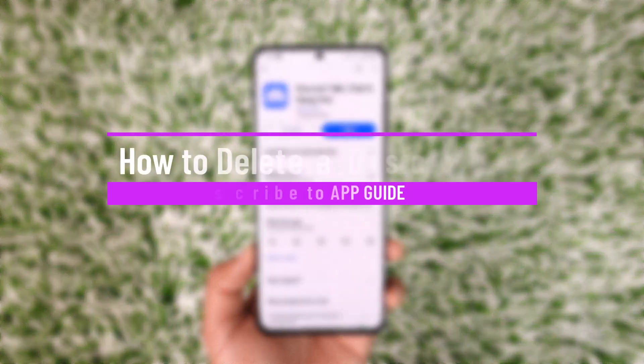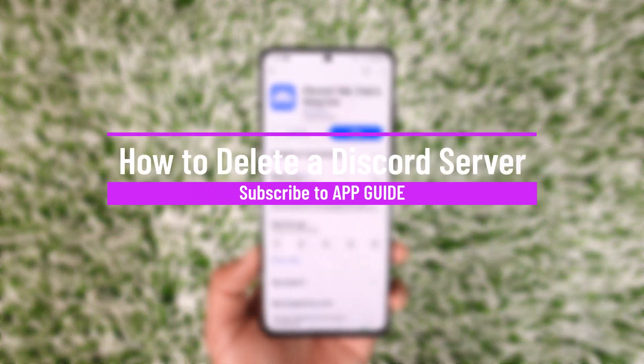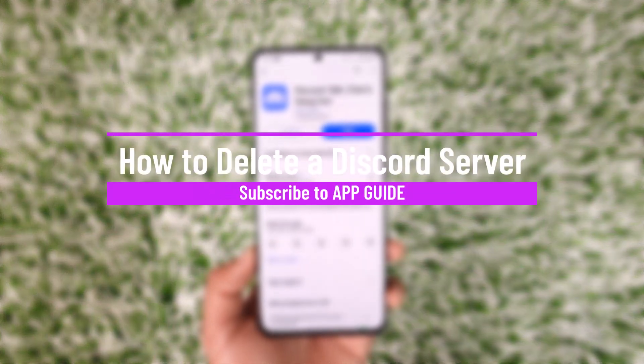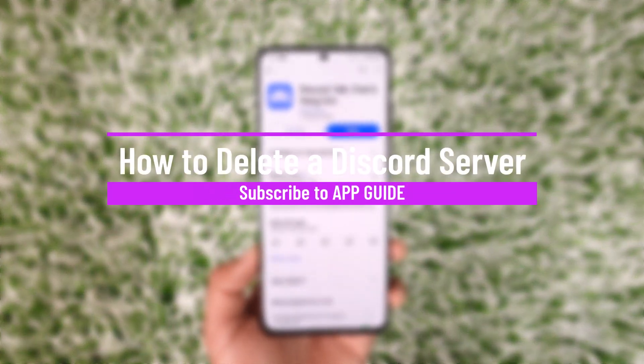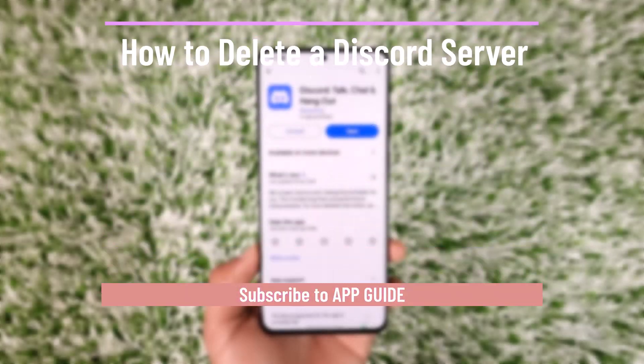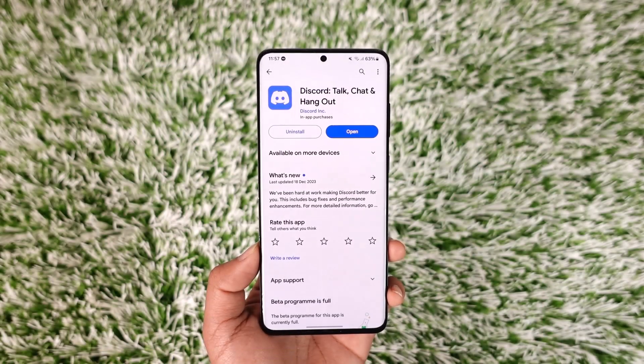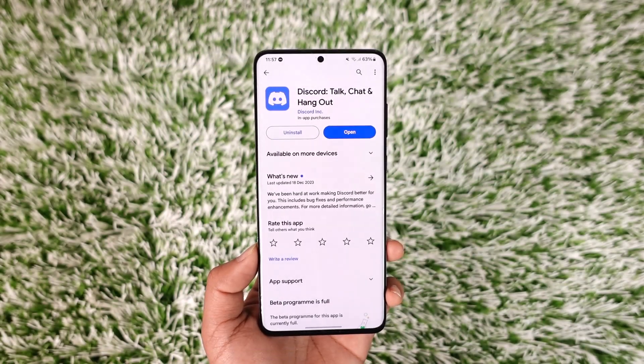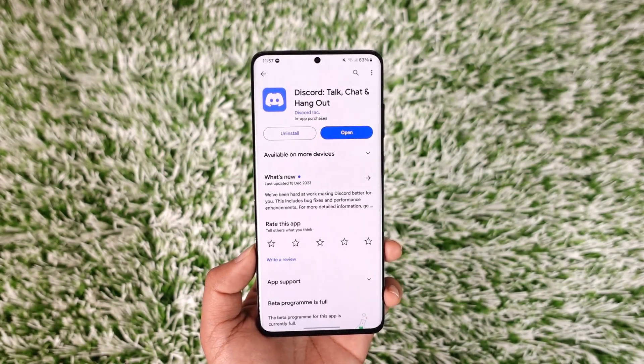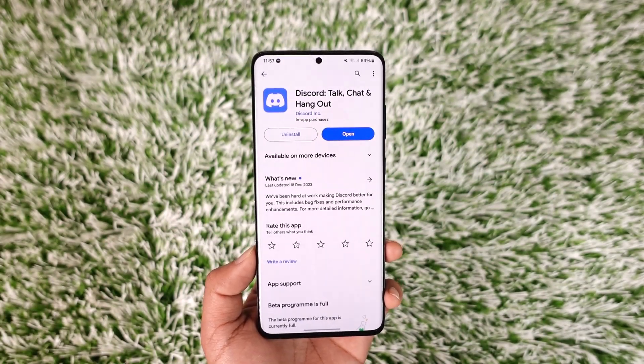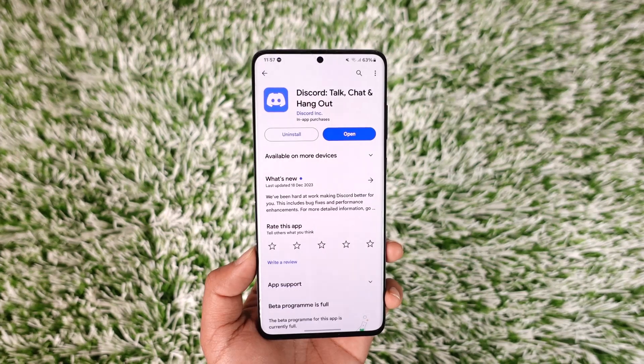How to delete a Discord server. Hey everyone, welcome back to our channel. In today's video, I will guide you on how you can delete a Discord server, so make sure to watch the video till the end.